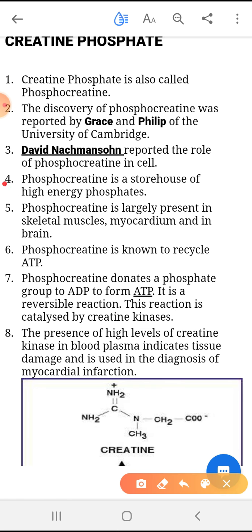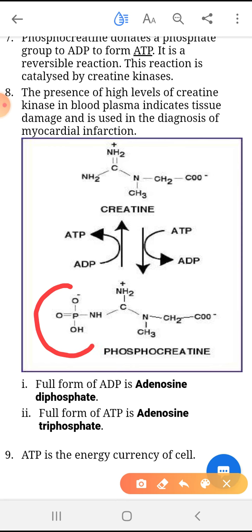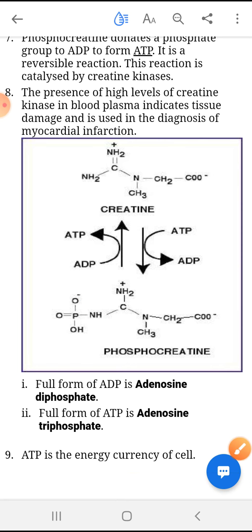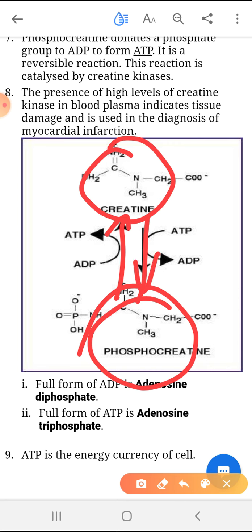Phosphocreatine is a storehouse of high energy phosphate. Looking at the diagram of phosphocreatine, we can see there are high energy bonds present around the phosphorus group. When these bonds break down, an inorganic phosphate is released and it adds with the ADP to convert it into ATP. This reaction goes again and again as creatine converts into phosphocreatine as part of a backward and reversible reaction.